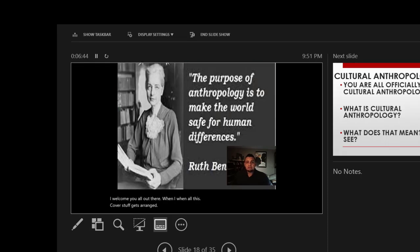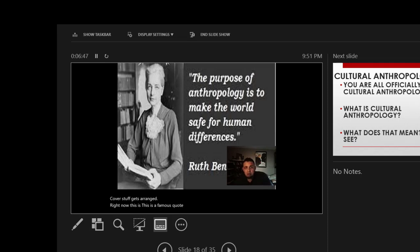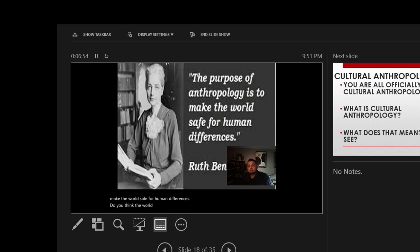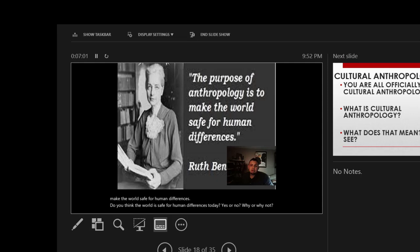This is a famous quote by Ruth Benedict: The purpose of anthropology is to make the world safe for human differences. Do you think the world is safe for human differences today? Yes or no? Why or why not? Think about that question and we'll continue.